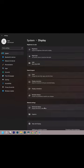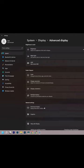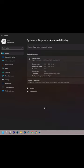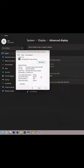Now under Related Settings, go to Advanced Display. Then click on Display Adapter Properties. There you can see how much video memory is dedicated.